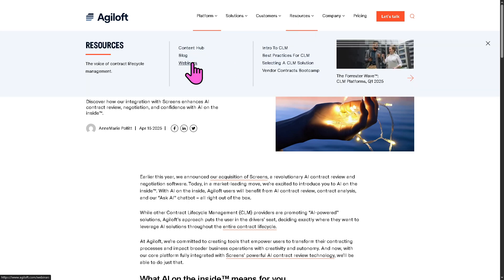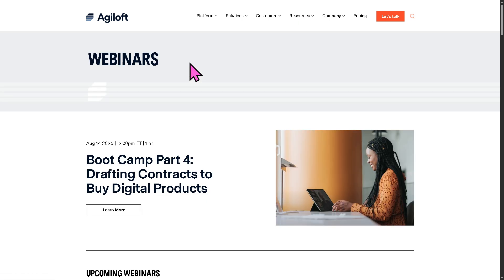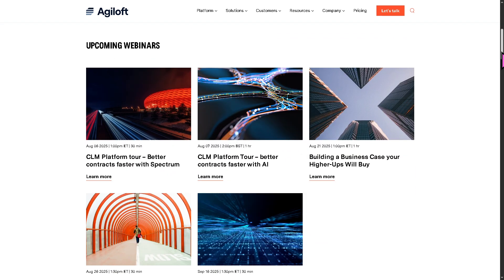Of course, my favorite is going to be the webinars. These are on-demand videos from thought leaders, industry experts about Agiloft.